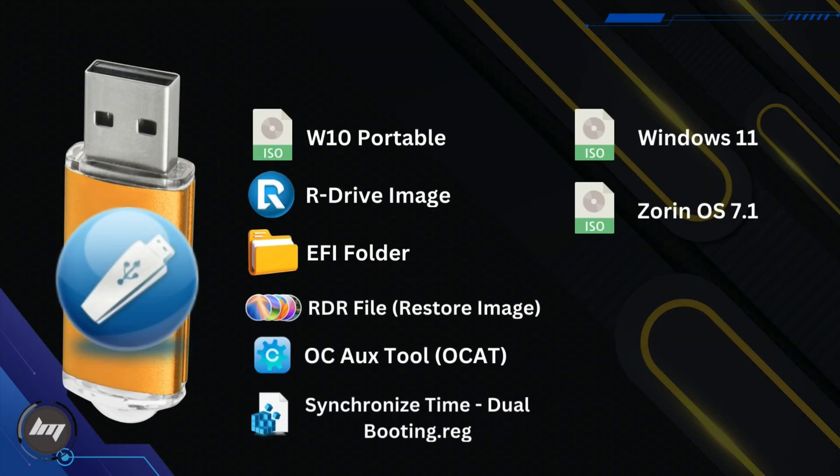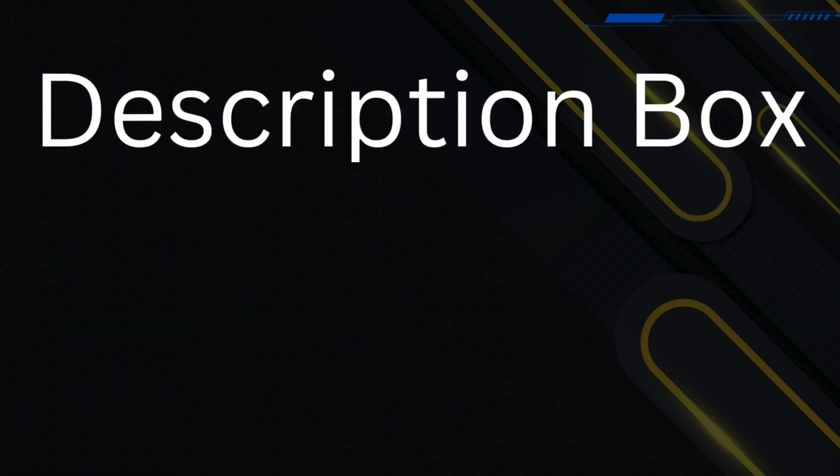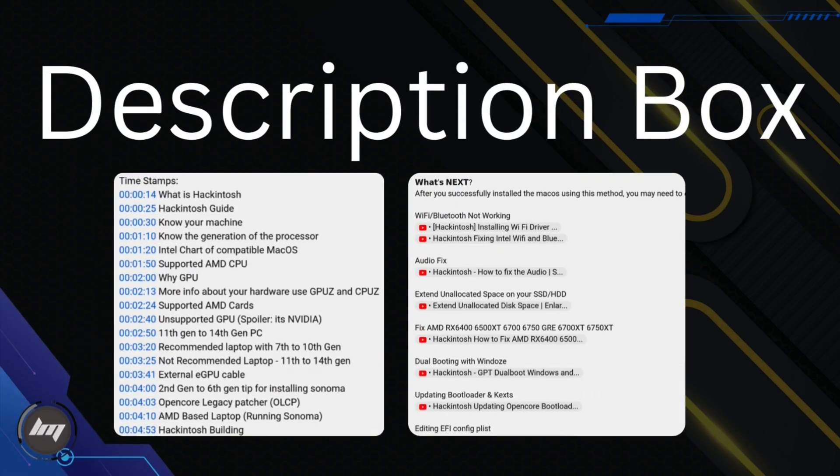By now, your USB should contain these files. By the way, in the description box of this video, I will provide some timestamps and useful links in case you need a reference and some fixes. Check them out later.